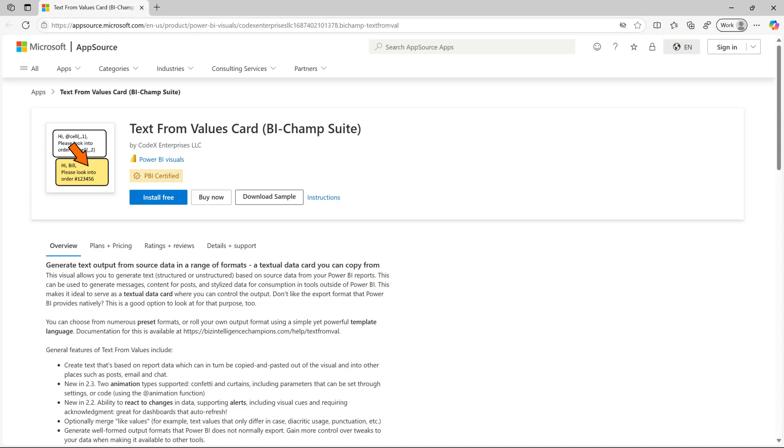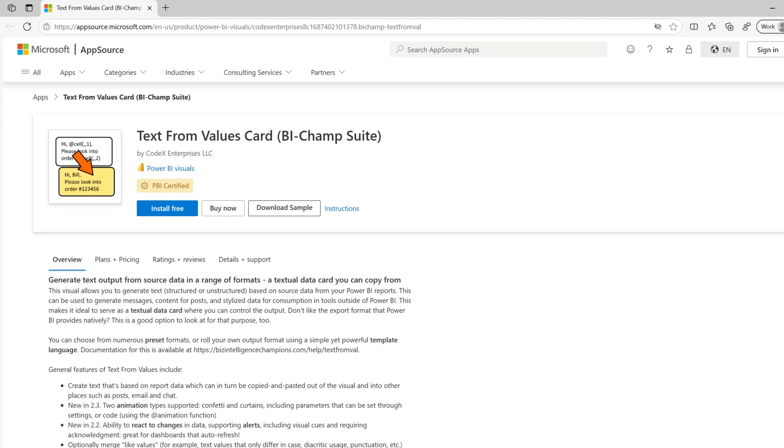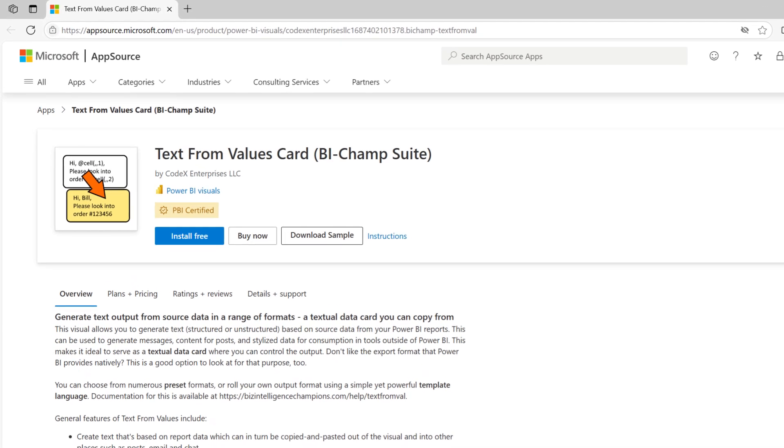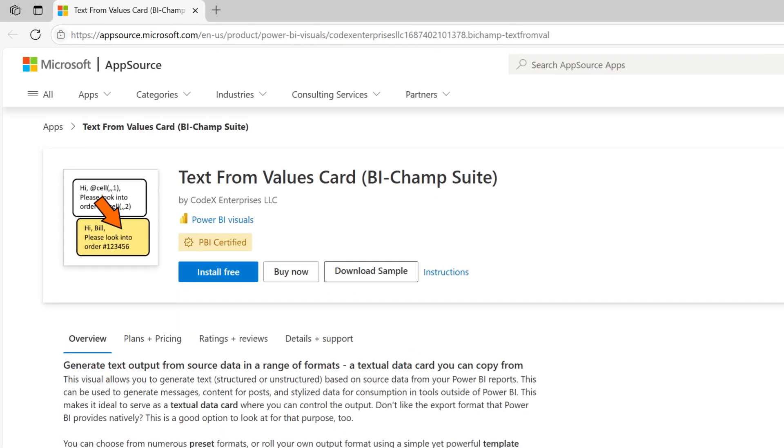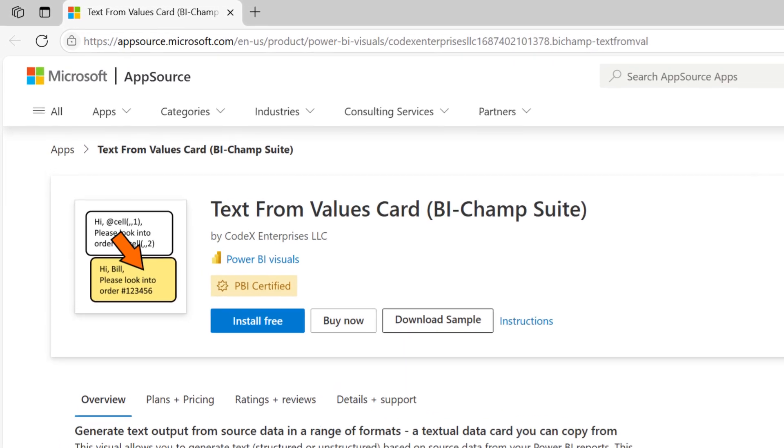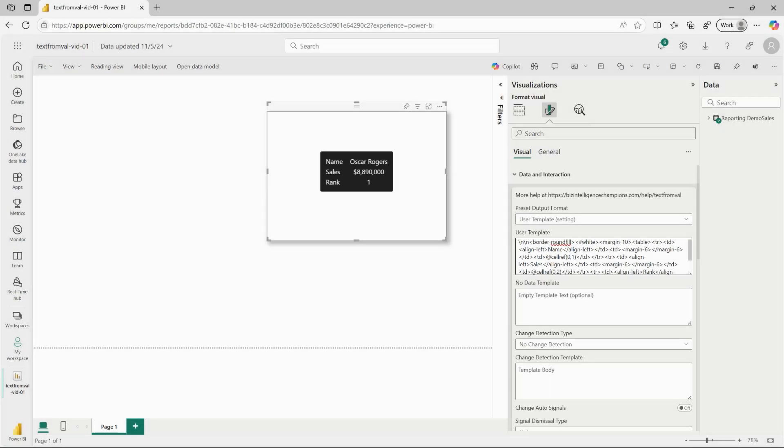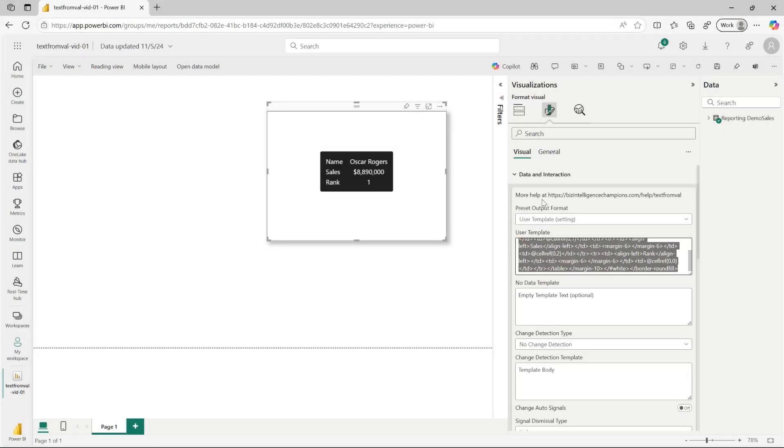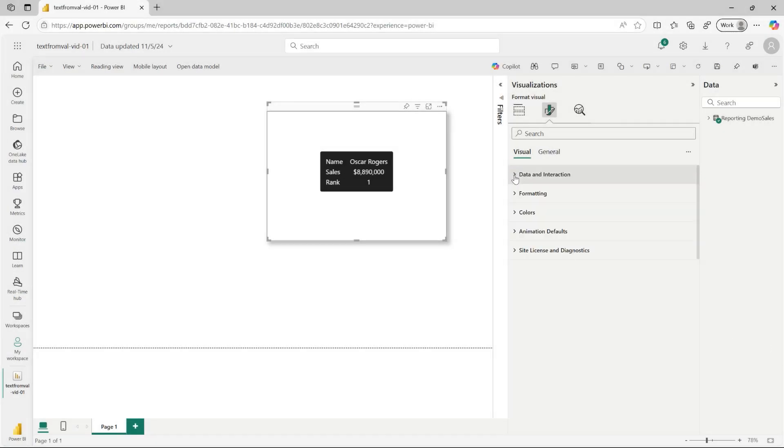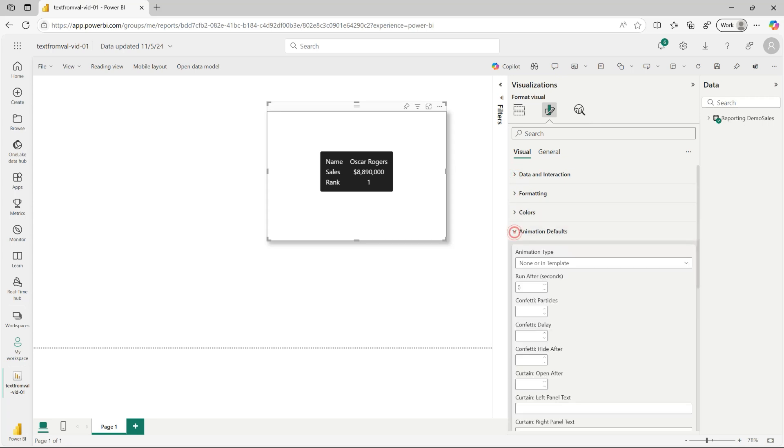Let's take a look at a few Power BI visuals that are available in Microsoft AppSource. The first one is called Text from Values, although it does more than this, including generating rich cards that can look like this, and also show animations.